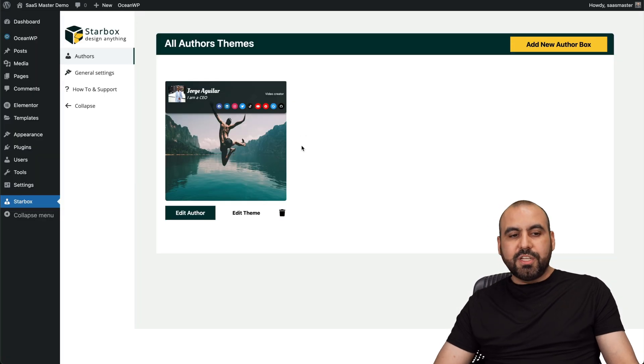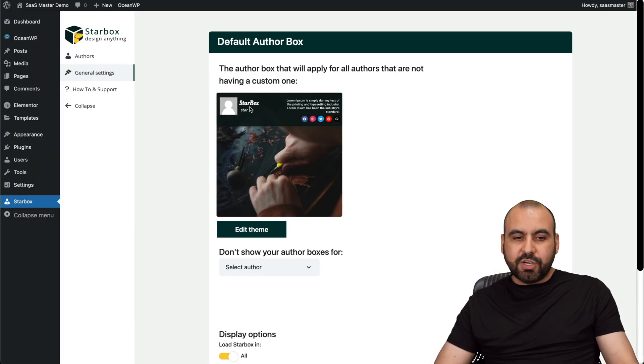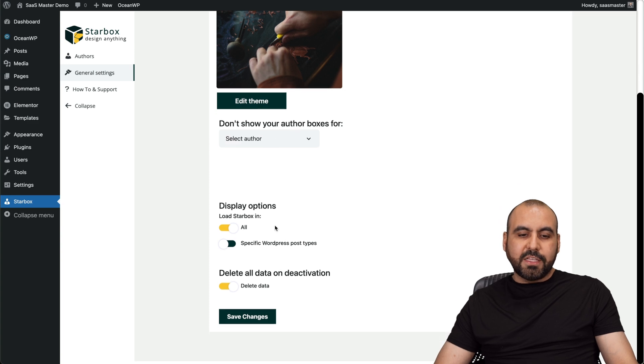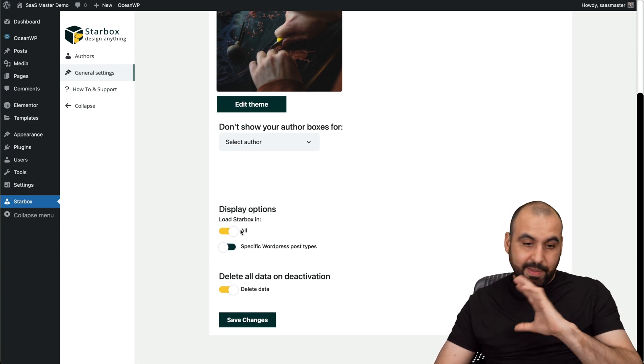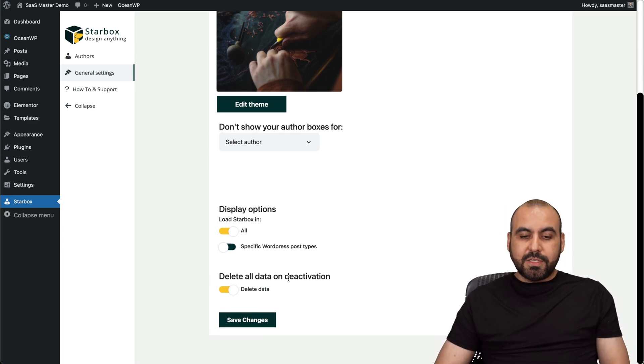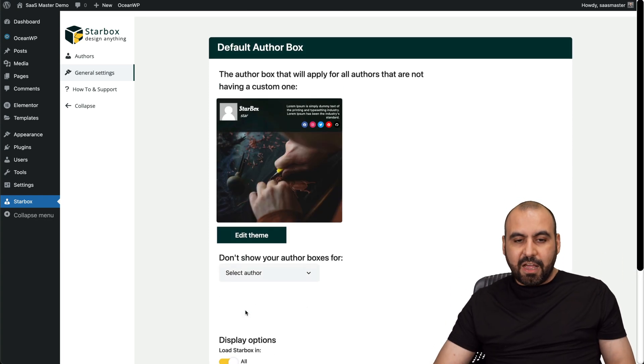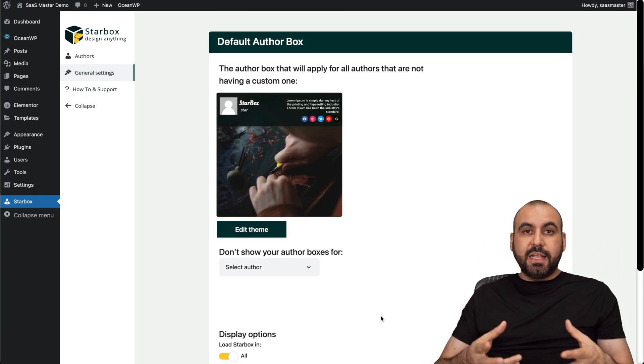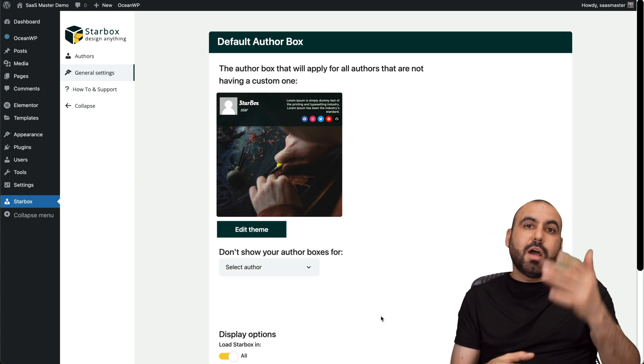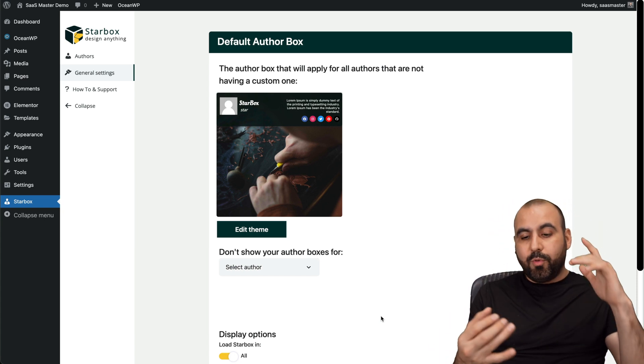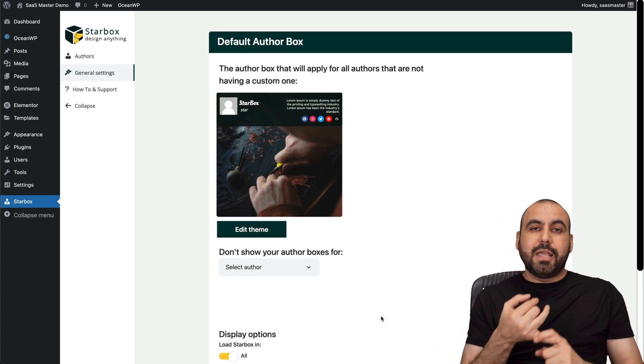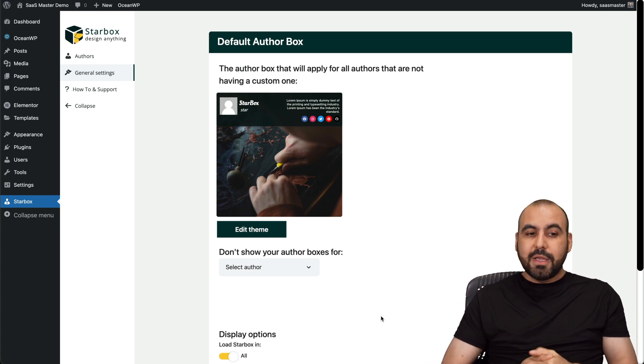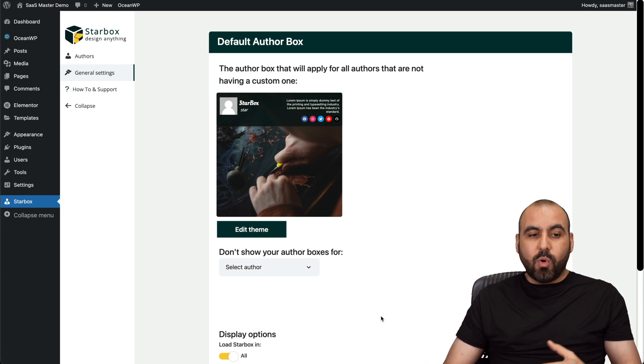I think they should really add more options because in general settings, this is what I have. Select the author. I can display options in certain post types or display it everywhere and delete all data on the activation. That's all the settings I have. I wish they would have more settings as to where I want to position the author box on the top, on the bottom. I would also like to see CSS here where I can revamp the whole thing if I like to and just see way more options than what it offers right now.